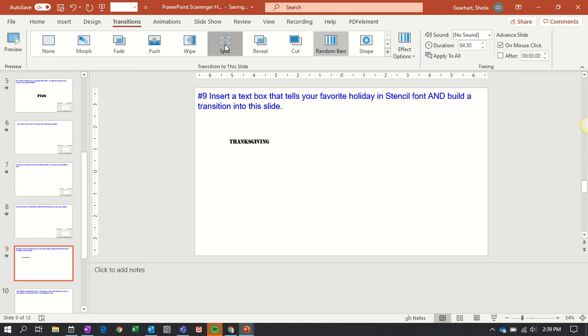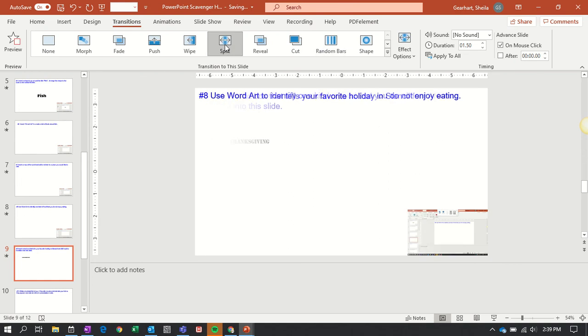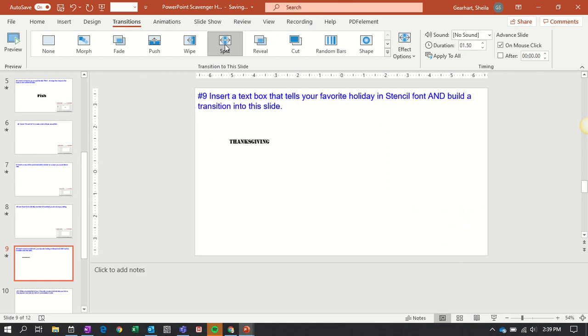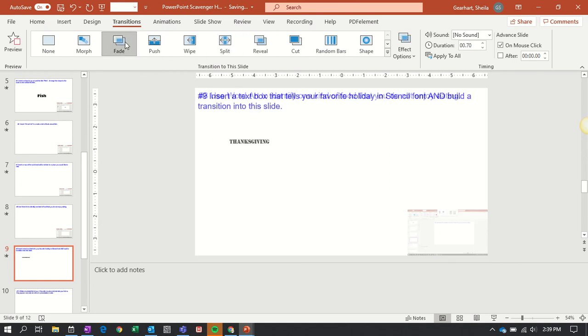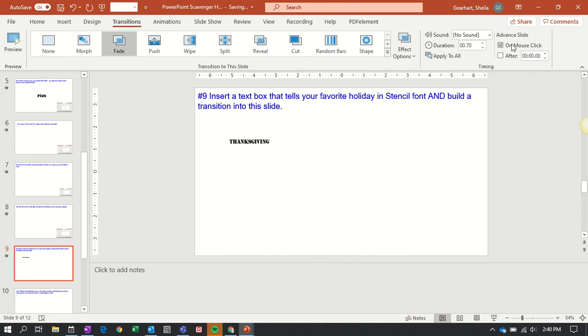Here's a split. There you go. Fading in. You can change all that. You can decide to do it on your mouse click, or you can delay it for a certain amount of time.